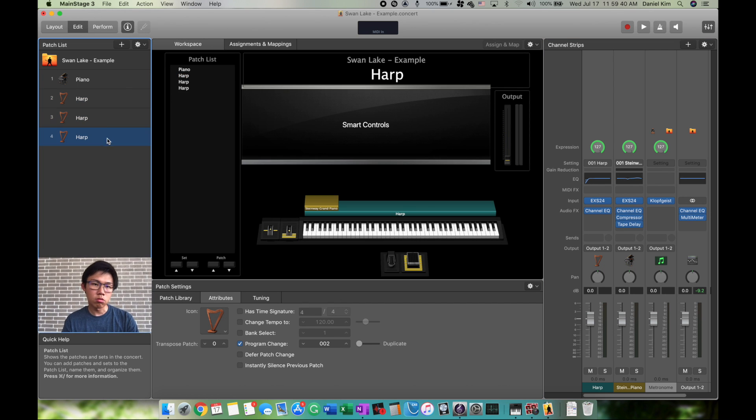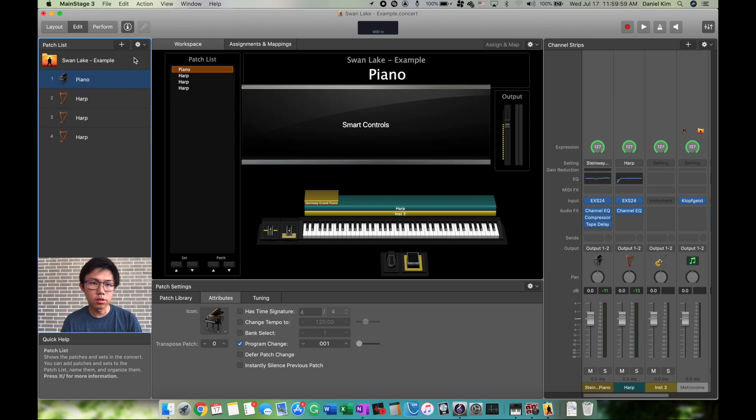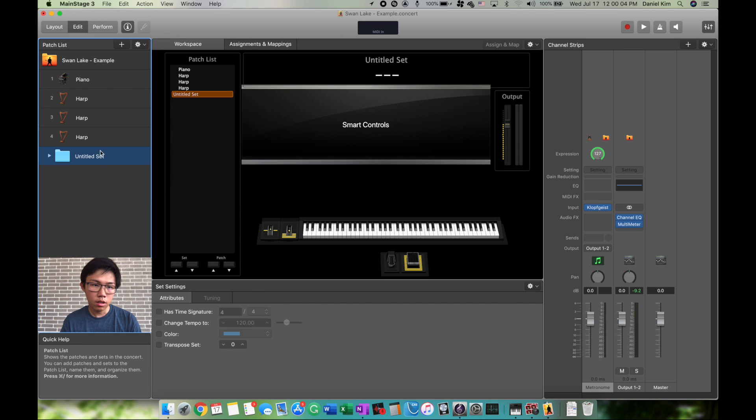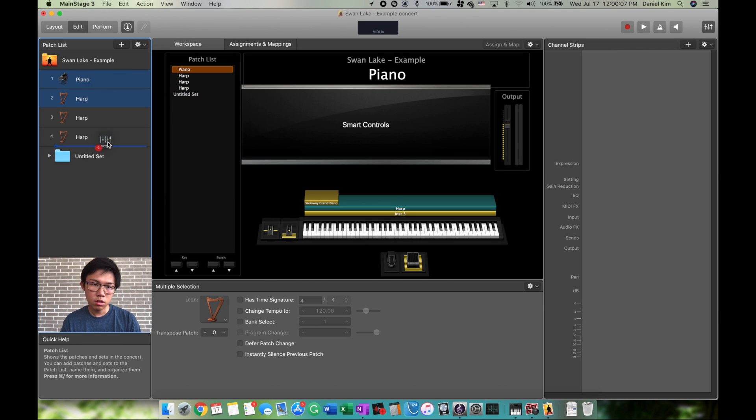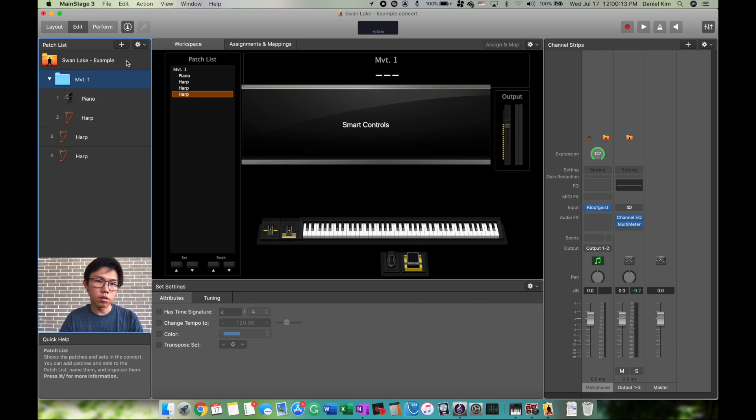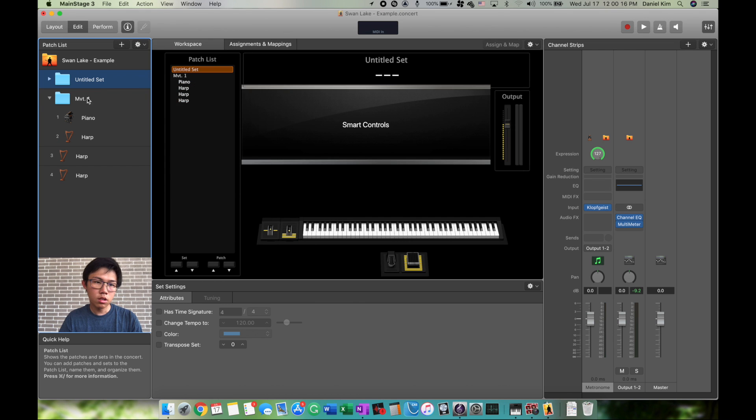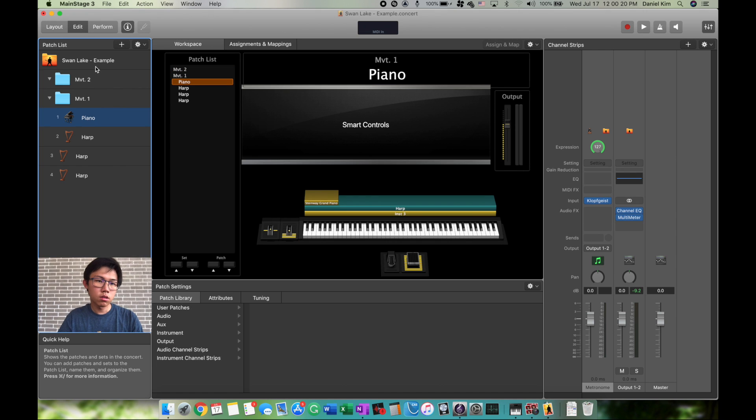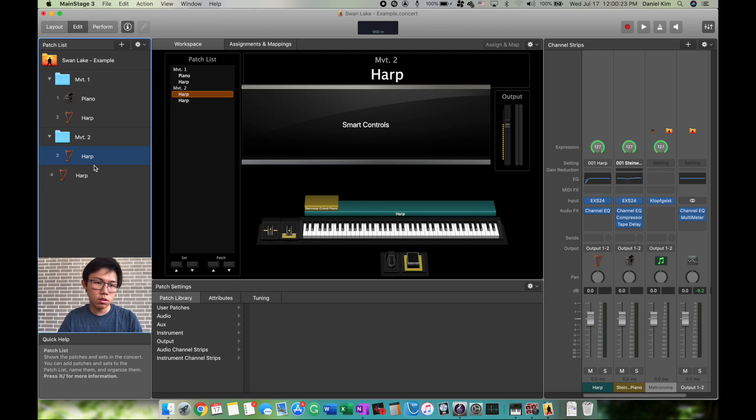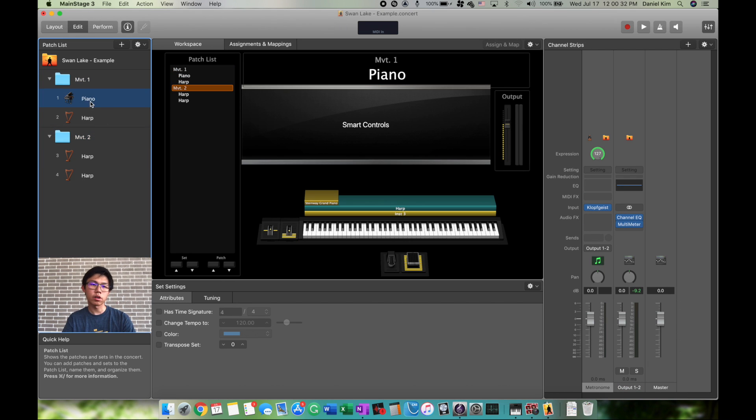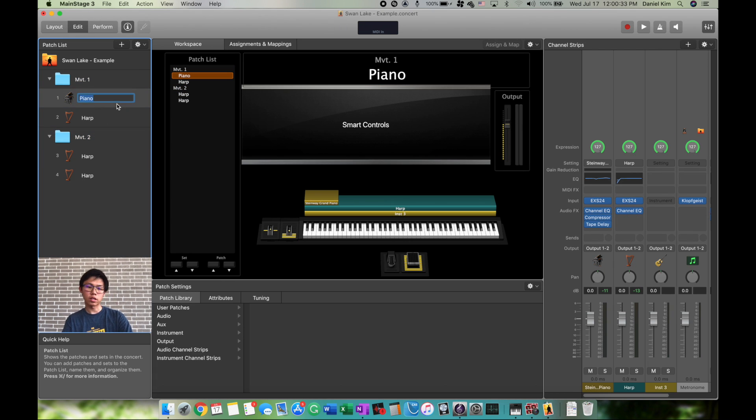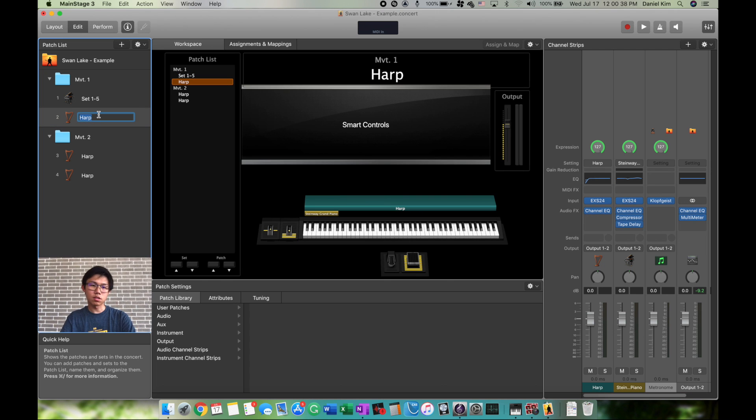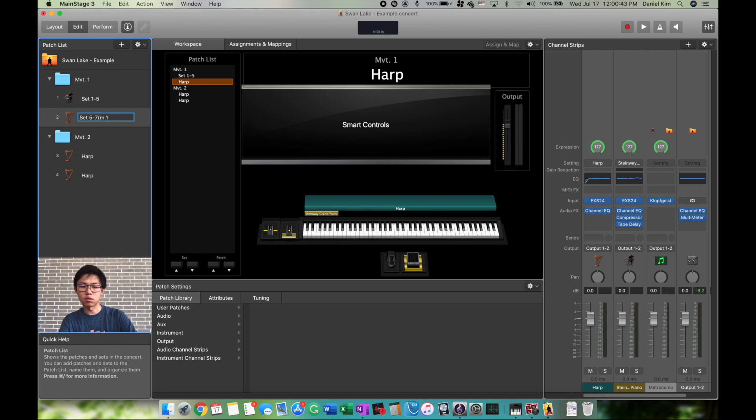Now we have multiple patches. You can organize these by movements. Instead of clicking the plus button, click the settings button, go to New Set. Now we have an untitled set. Let's drag these into it and title this Movement 1. Let's make a new set called Movement 2. We can put patches in Movement 2. Now we have two folders labeled by movements. We can also label these by sets—for example, Set 5 through 7, measure 23.